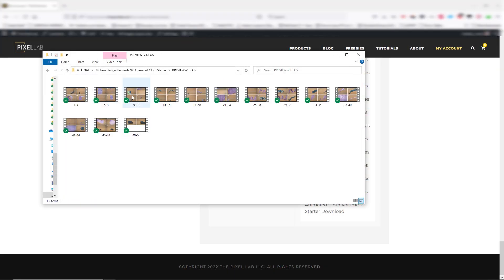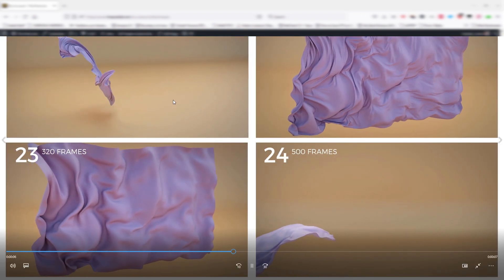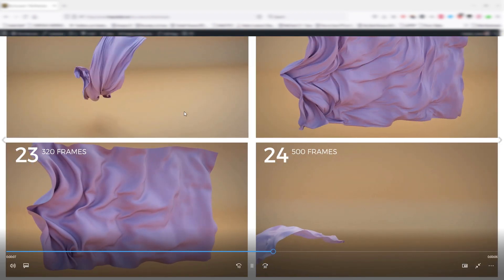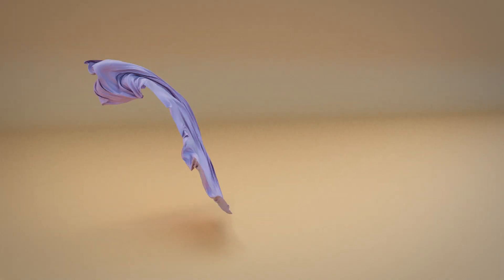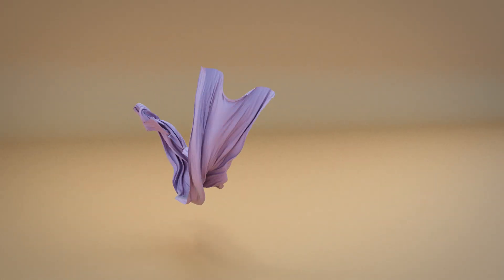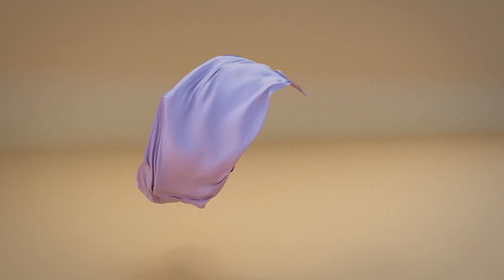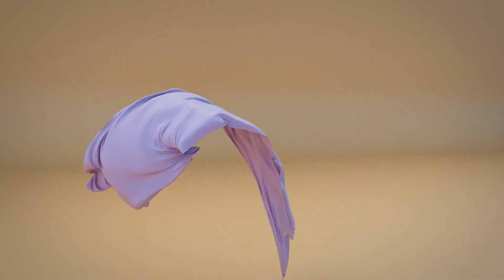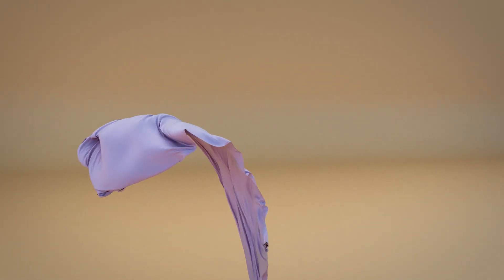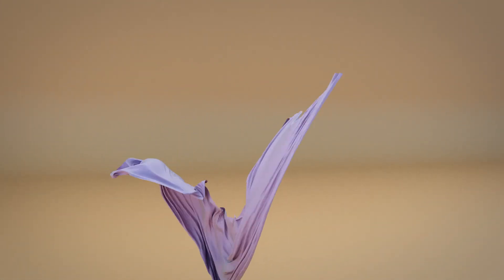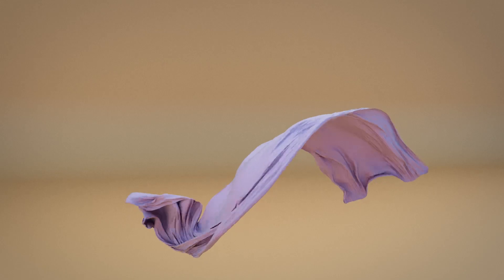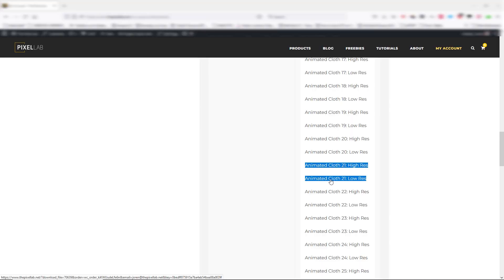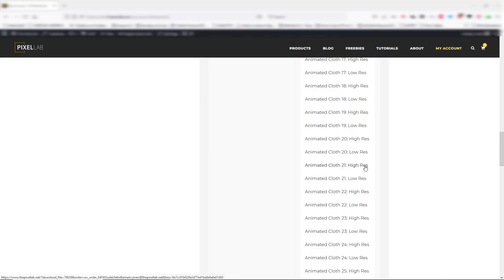You can quickly preview them and pick the animation that you want to download. We're gonna pick number 21 as our sample here for this tutorial. We have a high res and a low res option. The low res is great if you have a very heavy scene and you're just working on setting up your animation, then you can swap it out for the high res at render time.